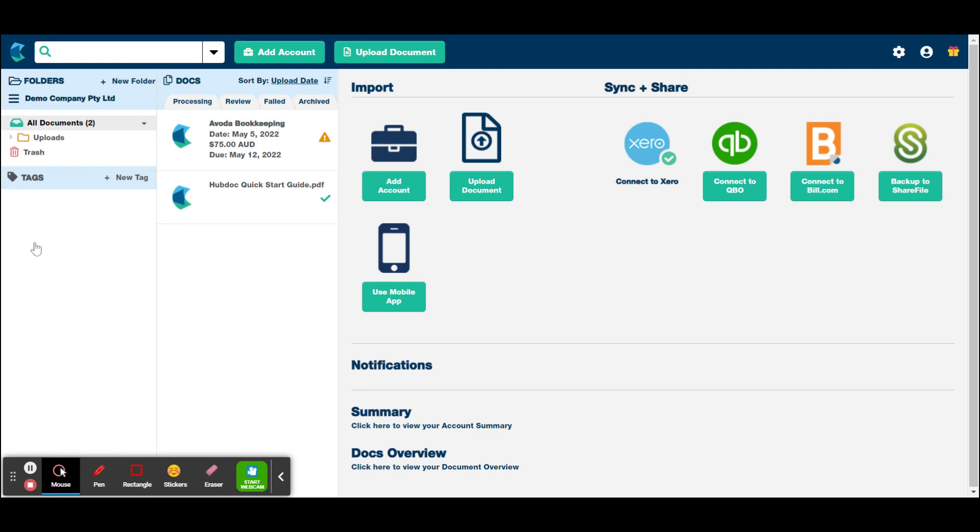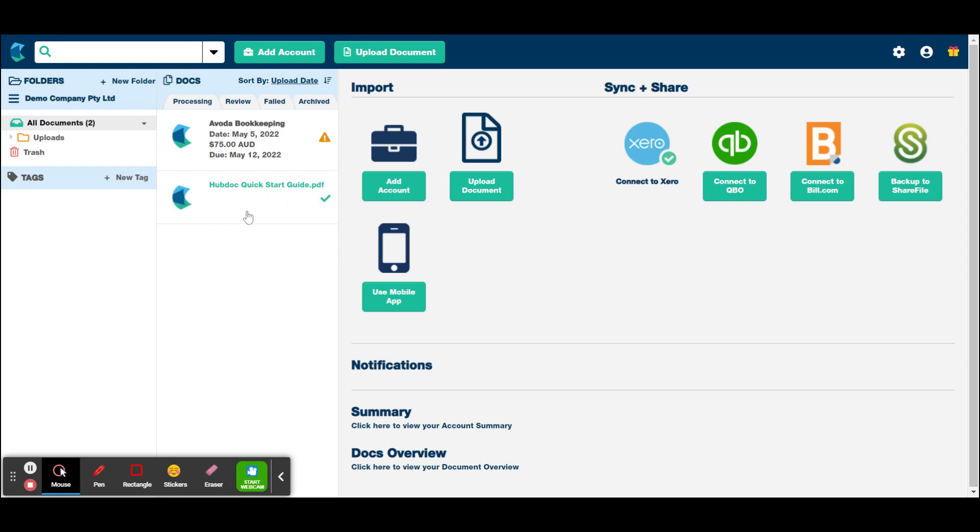When you log in, you should see a screen something like this. Now, you probably won't have any files here. You might have this quick start guide and that might be all that's there.